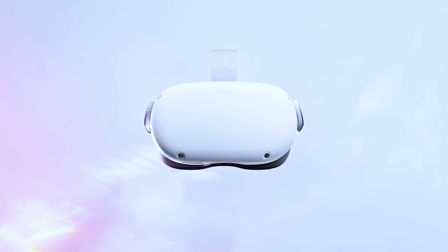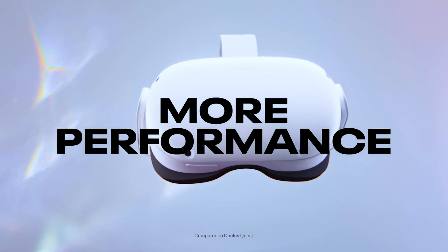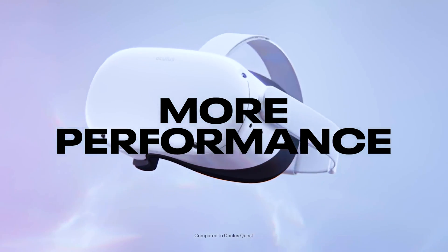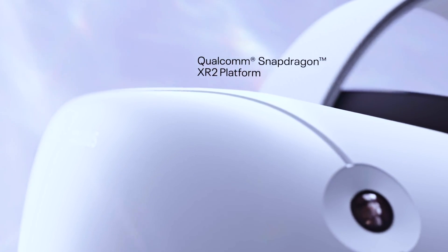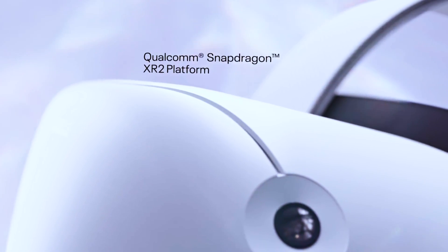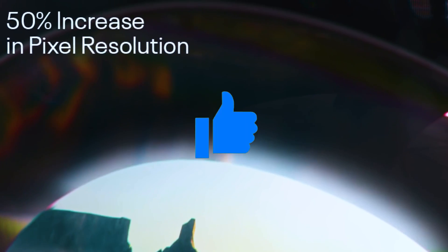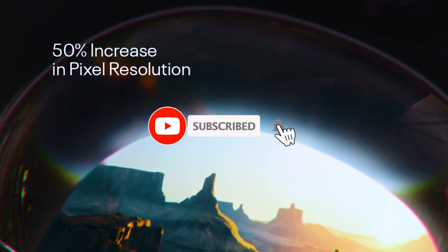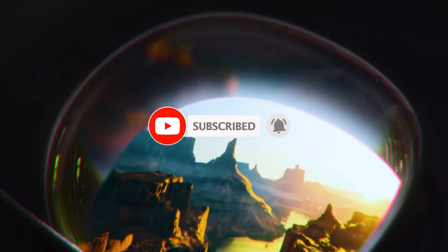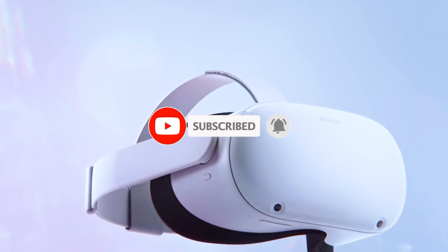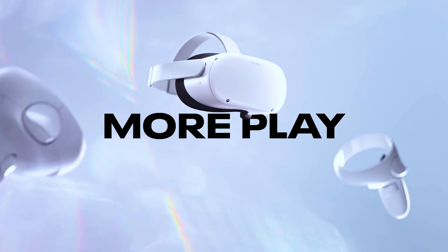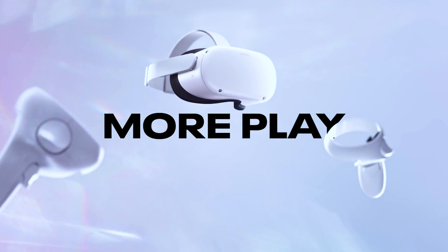And there you have it, the ultimate guide to the best VPNs for Oculus Quest 2, both paid and free, with a detailed installation walkthrough. If you found this video helpful, give it a thumbs up, subscribe for more VR tech insights, and share it with your fellow virtual reality enthusiasts. Until next time, happy gaming!